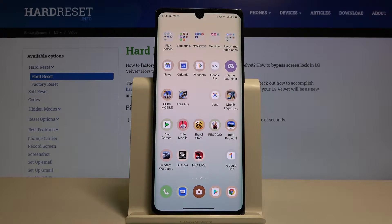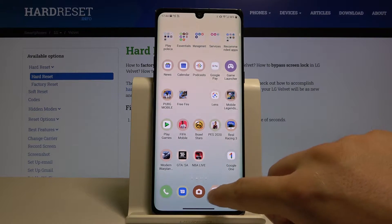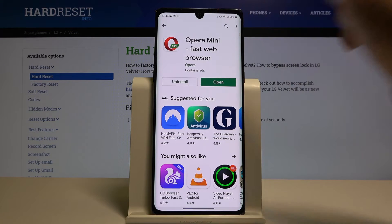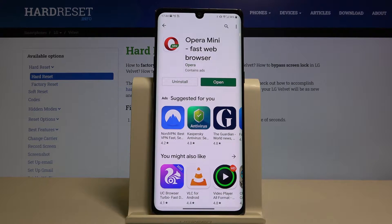Welcome! If you want to block ads in your LG Velvet, first you have to go to the Play Store and get the Opera Mini Browser.